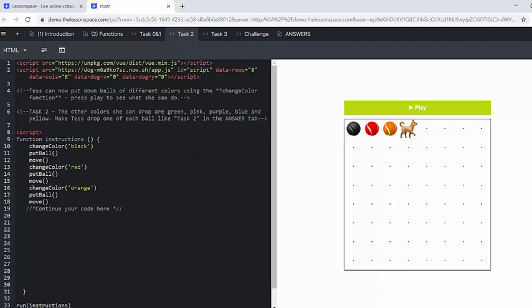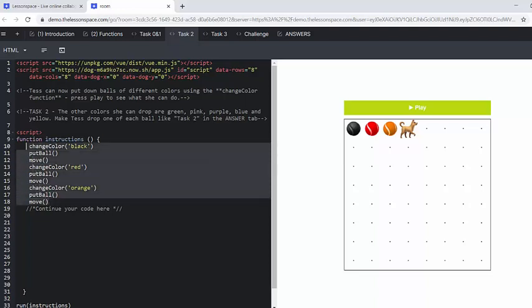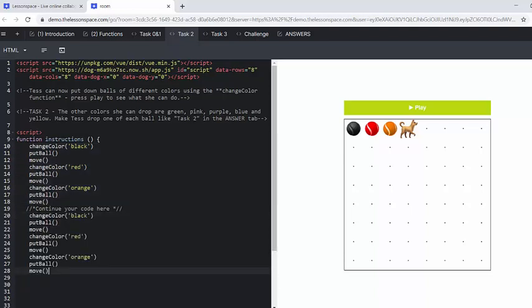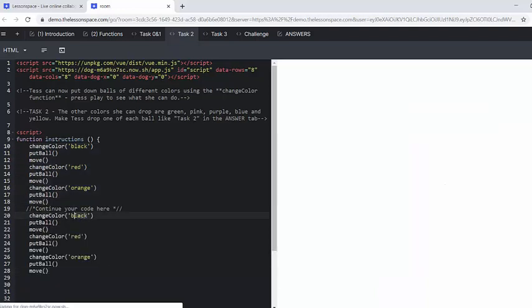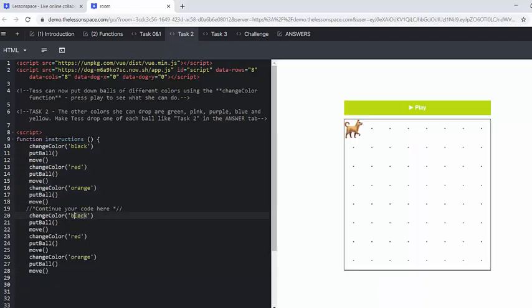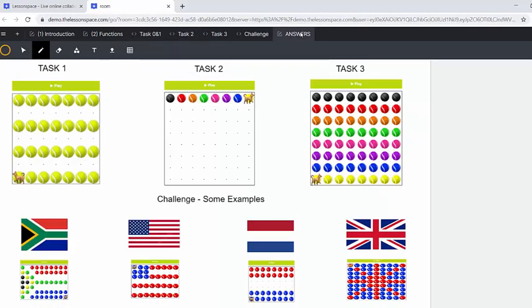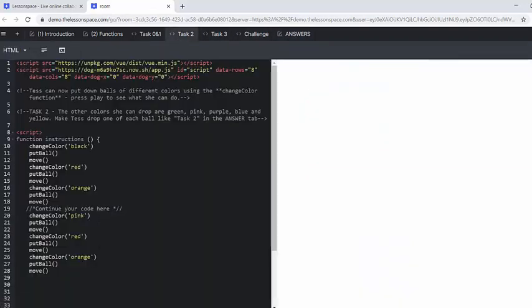So now we're going to say for task two, the other colors she can drop are green, pink, purple, blue, and yellow. And so it's going to be exactly the same code. We just need to change the colors. So again, I'm using the copy and paste. They might not do this. And our next colors are pink. You can also check the answer tab. It's going to go green, pink, purple, blue, yellow. That's in task two.